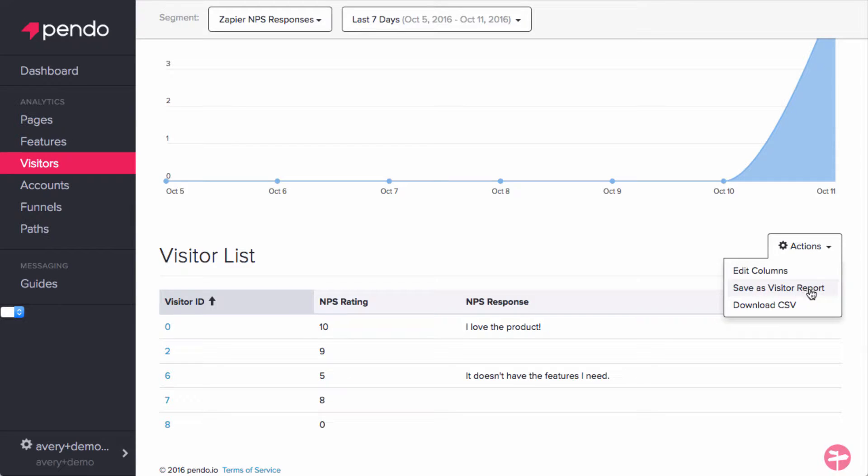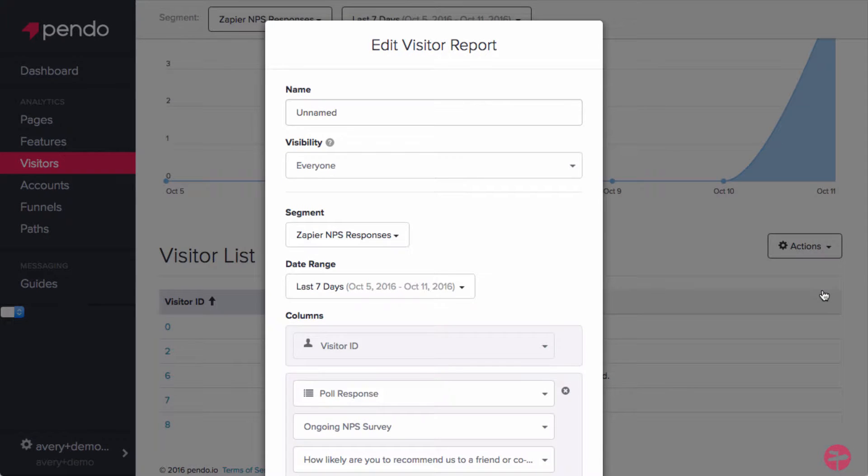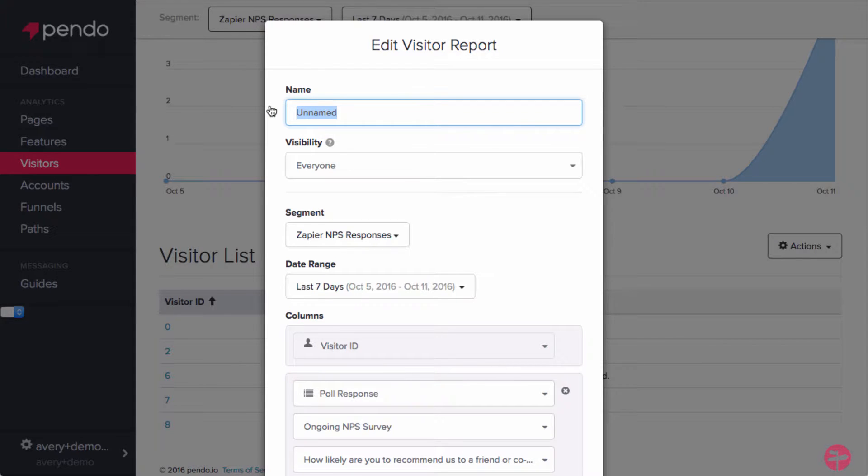Once you have everything looking the way you want, let's save this as a visitor report. We're going to name this report Zapier NPS responses, and set the date range to the last 30 days, and then save.